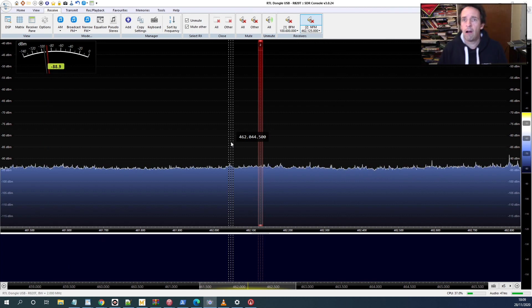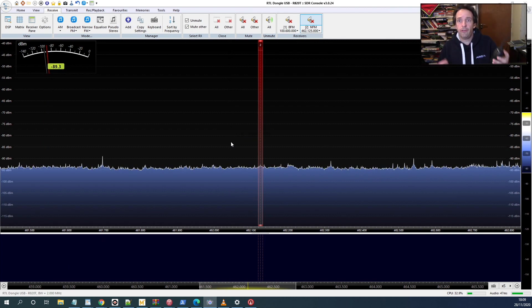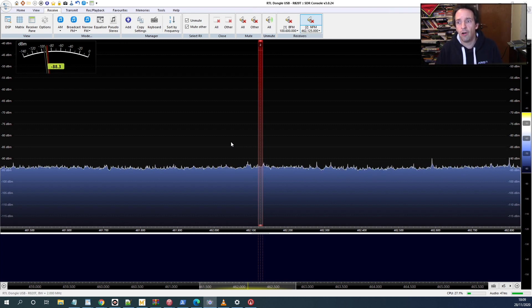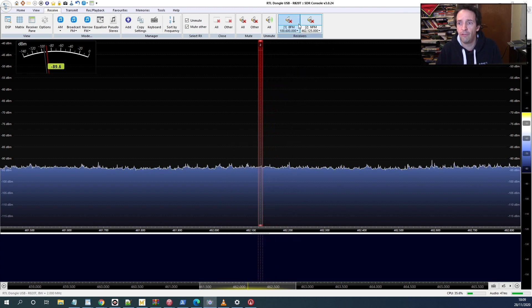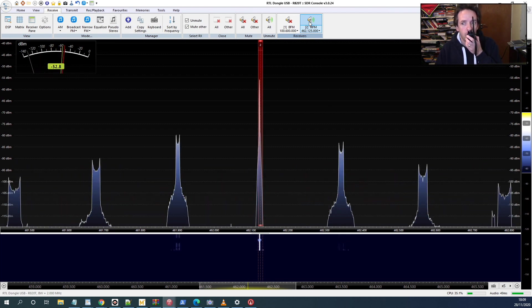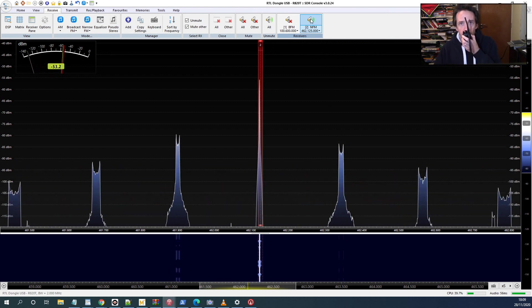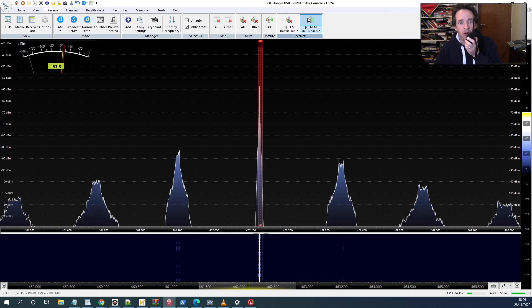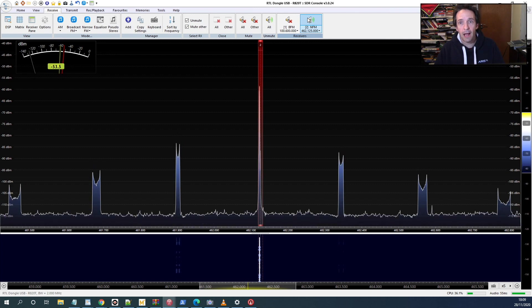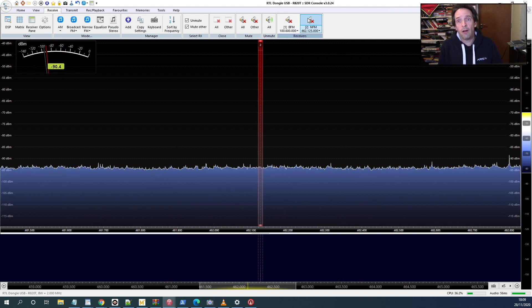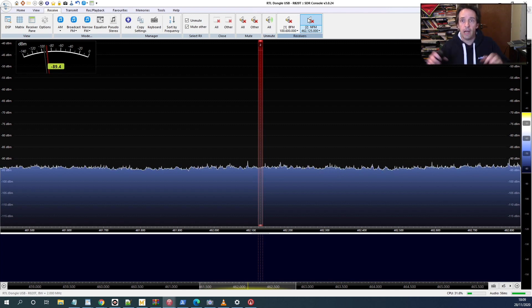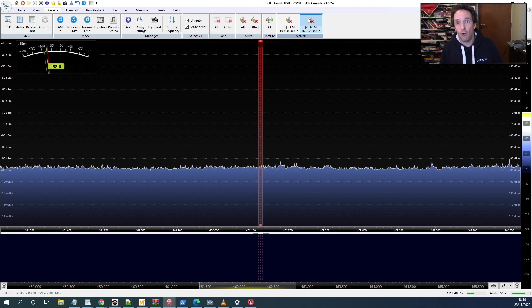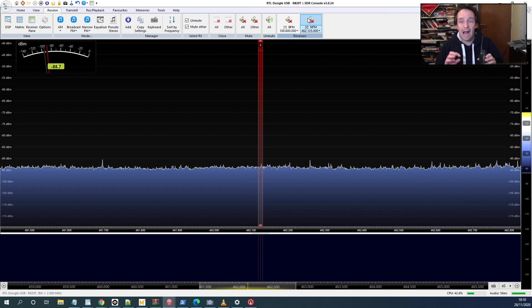So how about receiving things like walkie-talkies? Well yes, of course we can do that as well. All we need to do is tune our SDR to the right frequency. In this case, it's 462.125 megahertz. And let's see if it works. Hello, hello, hello, hello. There we are, so we're now receiving myself on a walkie-talkie with the software defined radio. And if you have one of the SDRs that will transmit as well, you effectively have your own walkie-talkie in your computer that you can use. You can even, as I said before, record that very signal and play it back as well.